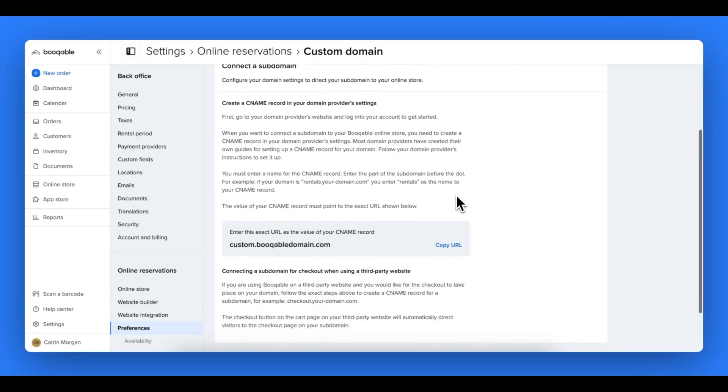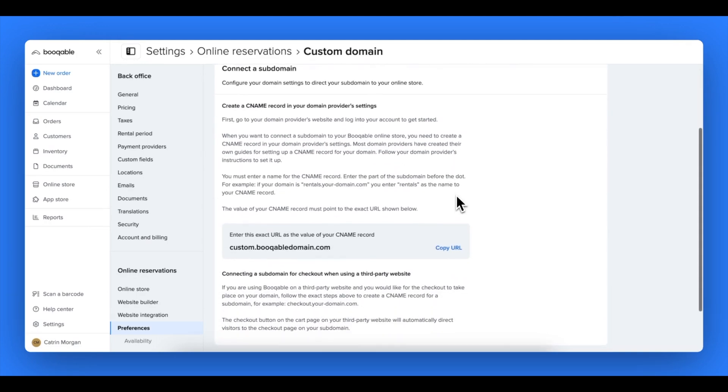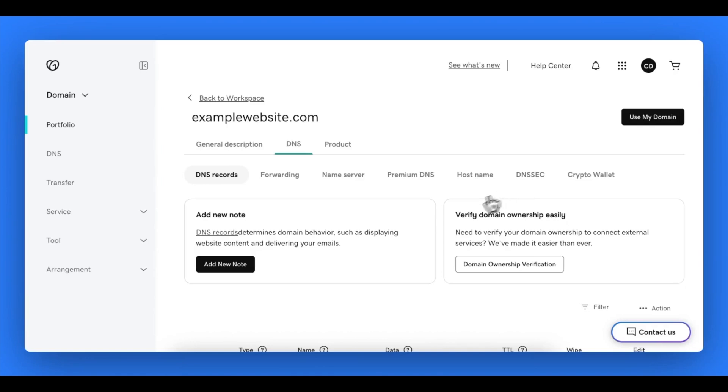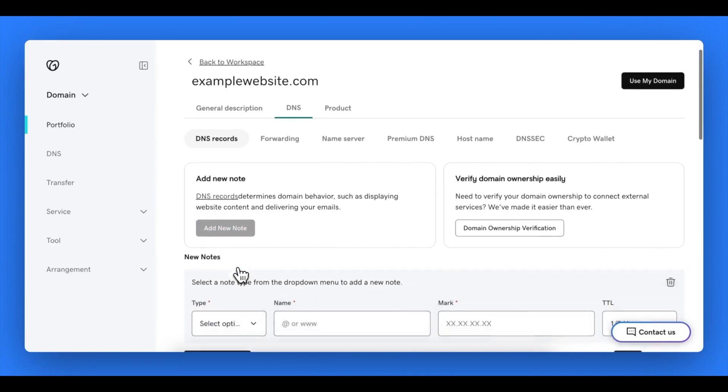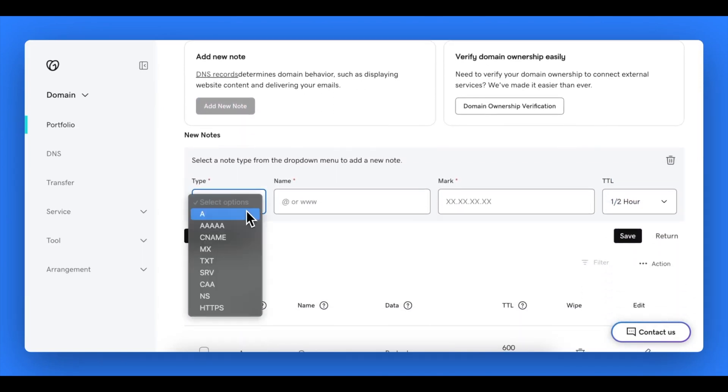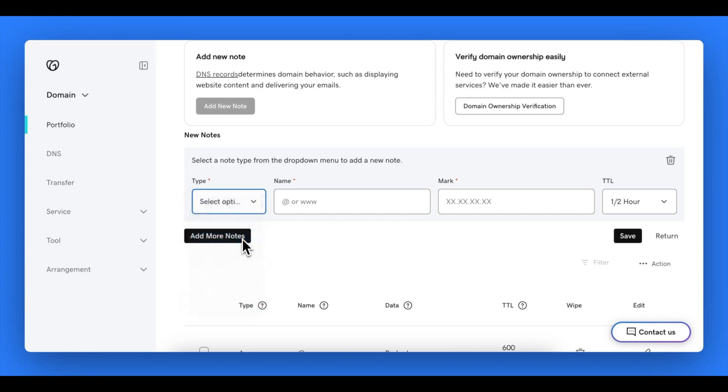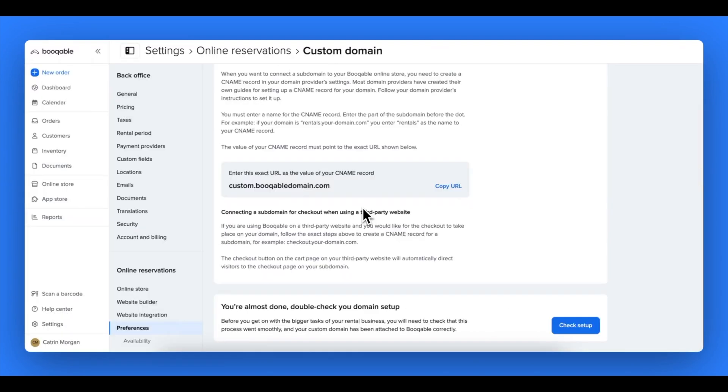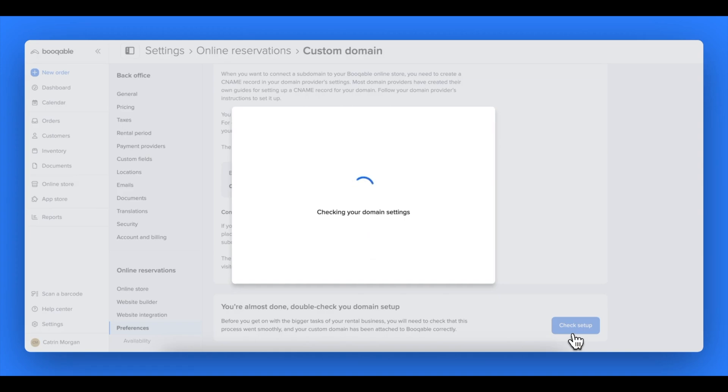Copy the URL by clicking copy the URL that will appear on the screen, and go into your domain provider's DNS settings and create a CNM record. Again, in the name field add in www without the dot. In the value or points to field, enter in the domain that you copied in the last step and select half hour in the TTL field and hit save.